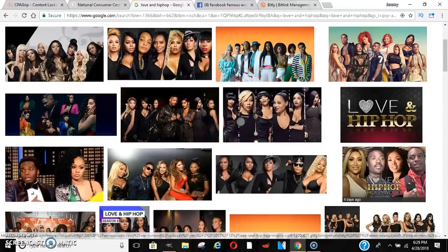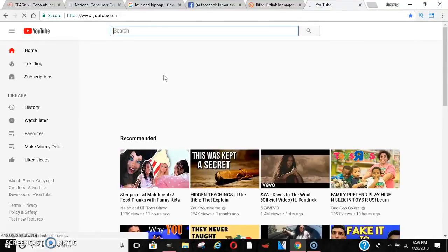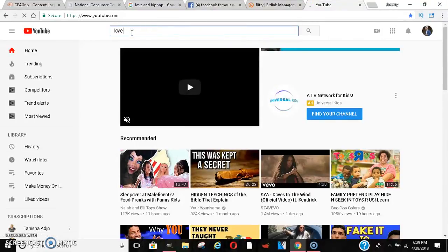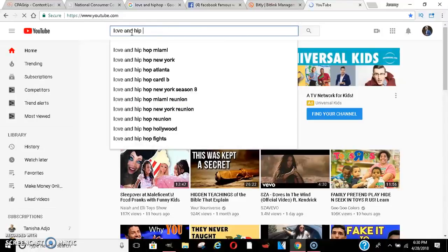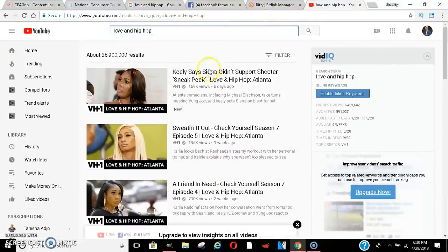What people do is they go to YouTube and type in the actual episode — say 'Love and Hip-Hop Atlanta episode 3.' People are searching for this because they want to see the episode. So let's say I type in 'Love and Hip-Hop' just to give you guys an example of where I'm going with this.